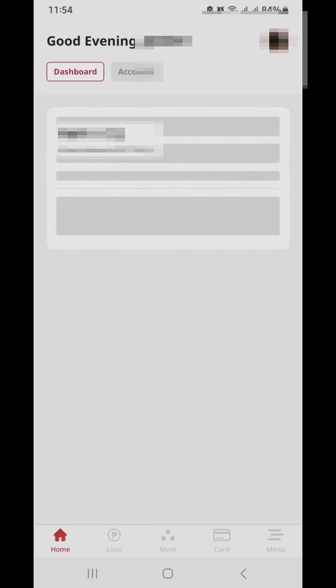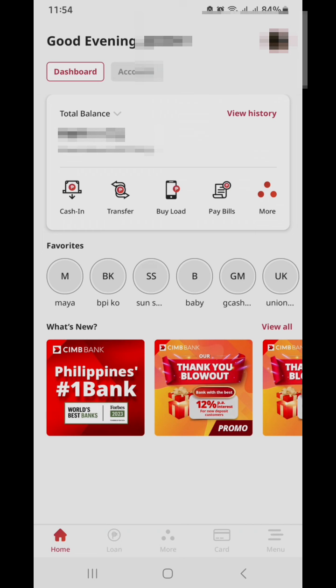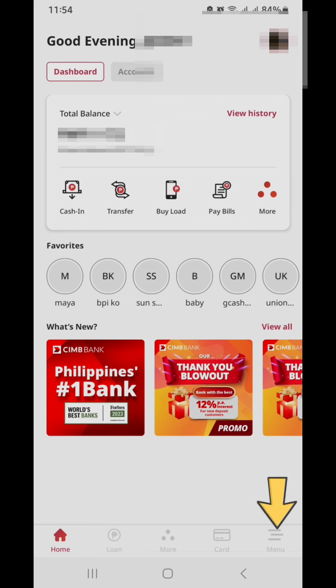So to do that, from the main page, you will go to the menu. The menu is on the lower right, this one.